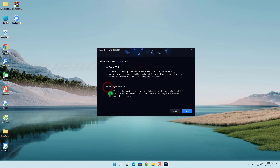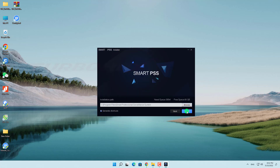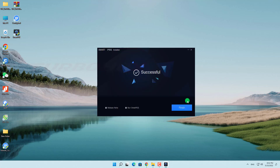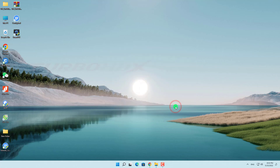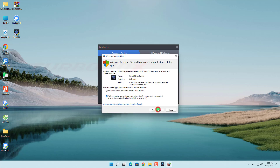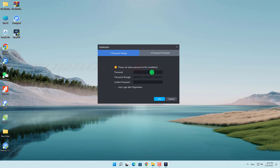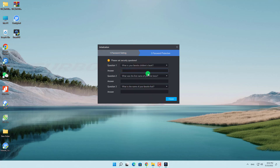We may not need to install Storage Service. First, we need to create a password for the software, then answer the security question.